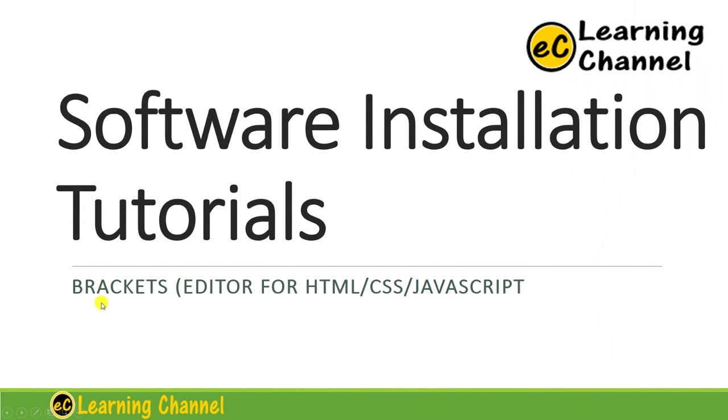In this lecture, I'm going to show you how to install the editor for HTML, CSS, JavaScript for website design: the Brackets editor.